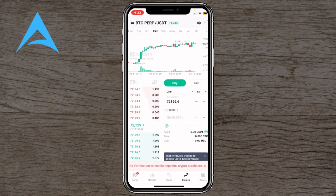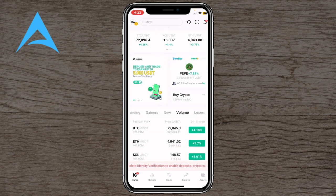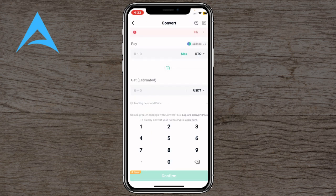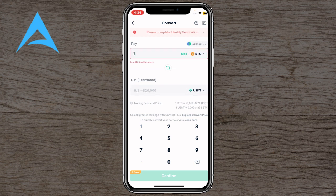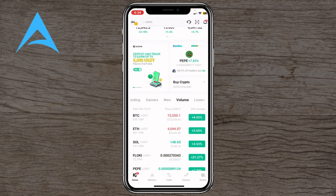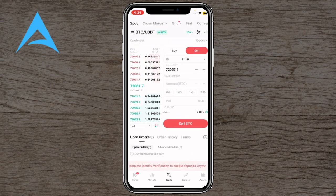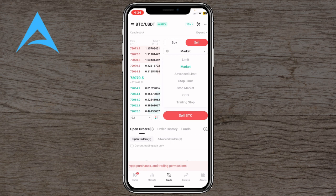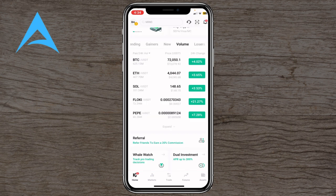Then you'll have the Futures section, which shows expected price movements up or down. You'll also have Grid, Margin, and Convert options. Convert lets you see how much a certain amount of Bitcoin is worth — for example, you can see the amount of USDT you can get in exchange. From here you can buy or sell, and choose order types: limit, market, advanced limit, stop limit, stop market, or trailing stop.